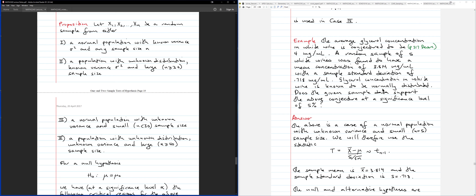The population is normally distributed, the sample size is 5 (which is less than 30, so small), and we're given a sample standard deviation — which means the variance is unknown. With a normal population, unknown variance, and small sample size, we are in Case III.